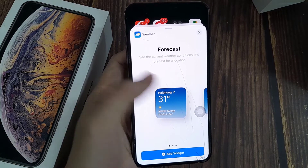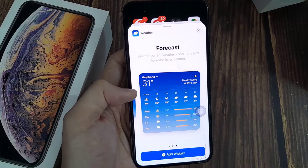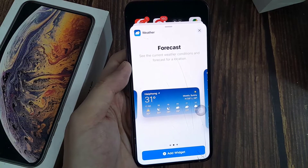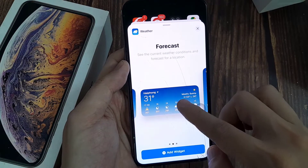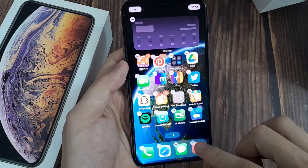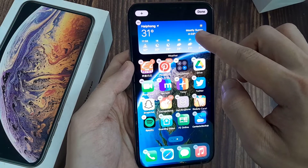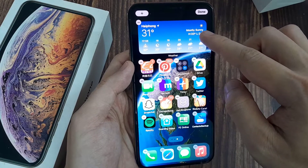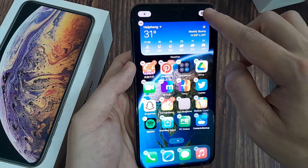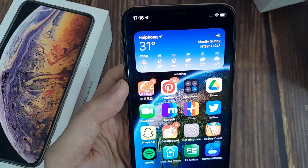Choose from three widget sizes among the different weather widget cards, then tap Add Widget. While the iPhone home screen is in jiggle mode, you can reposition the weather widget. Lastly, tap Done in the top right corner to exit jiggle mode.